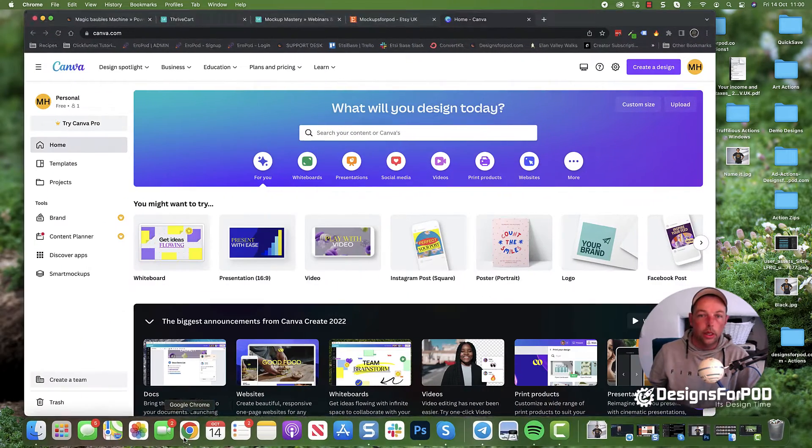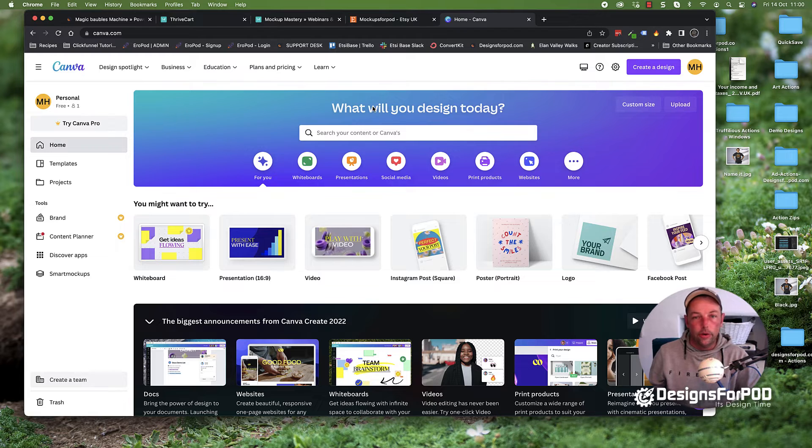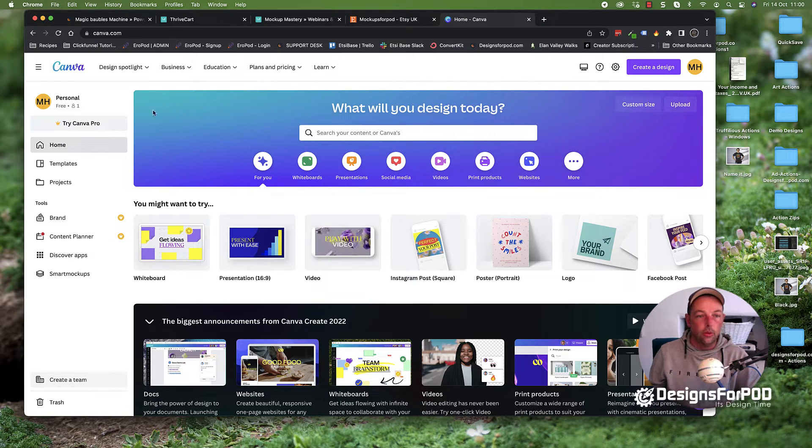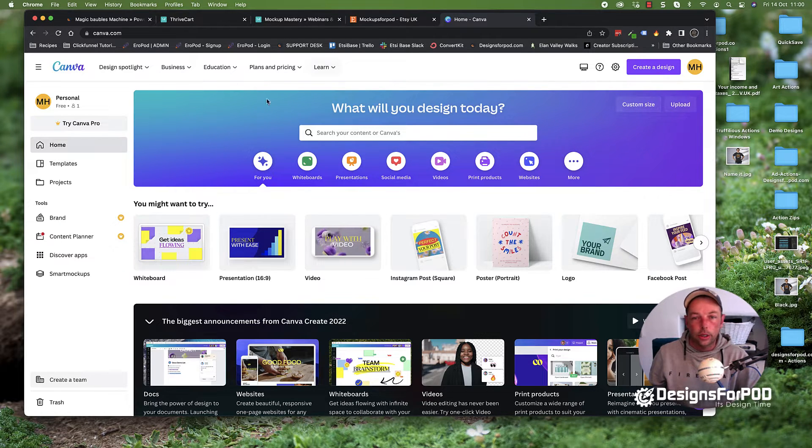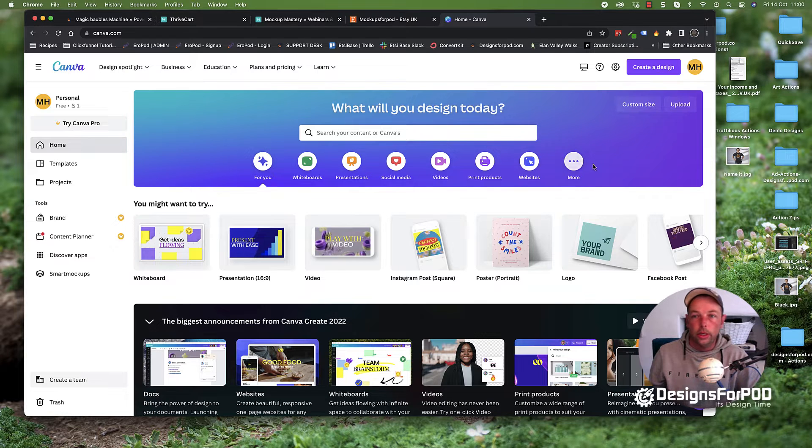First of all, you need to go to Canva and create an account if you don't have one. You can use a free account or a paid account. We're going to be doing this the free way, the freestyle way.